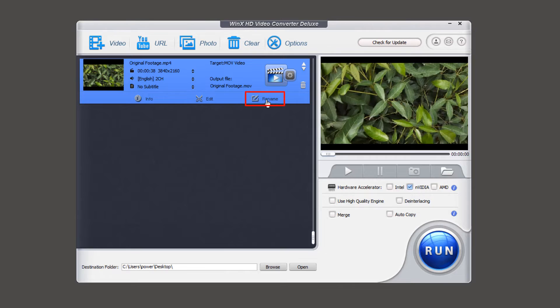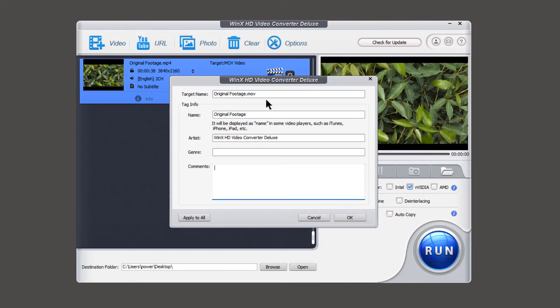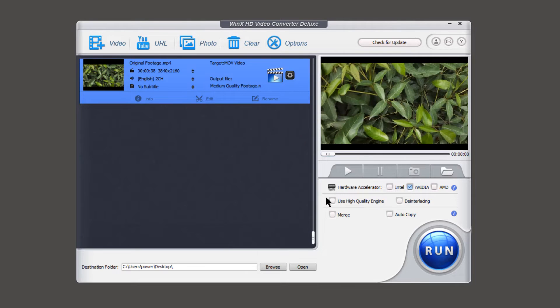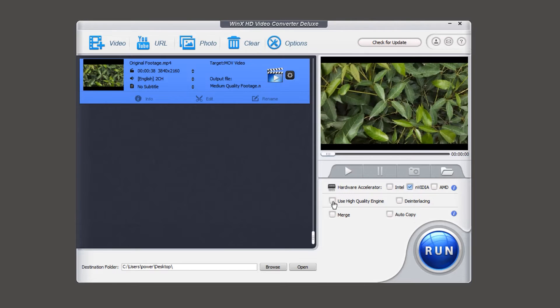Using this rename option, let's rename it as medium quality footage. And here at the bottom, you can enable your GPU for faster conversions, enable use high quality engine,